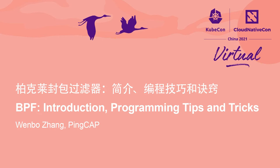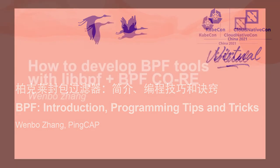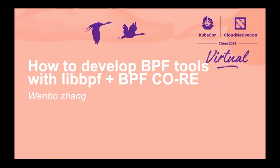Hello everyone, thank you all for joining me today. I'm very honored to share how to develop BPF tools with LibBPF and BPF CO-RE at KubeCon.